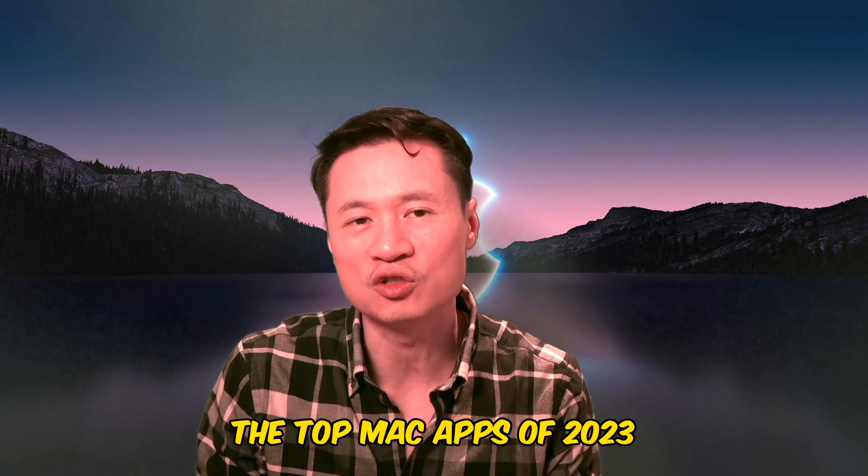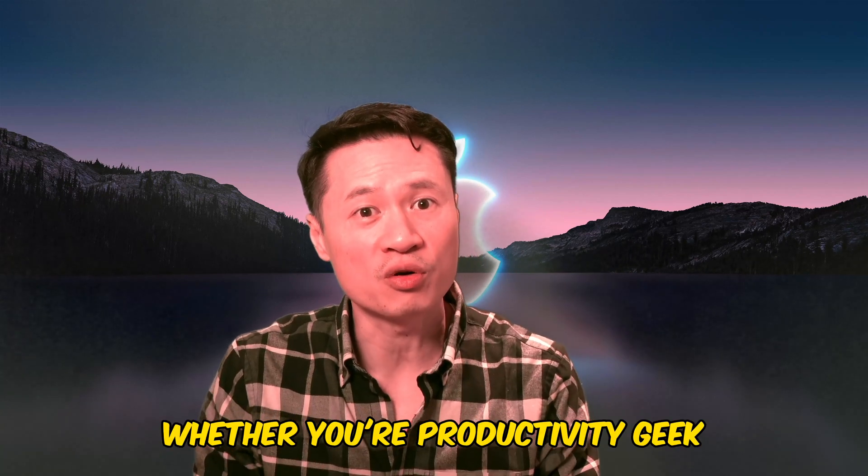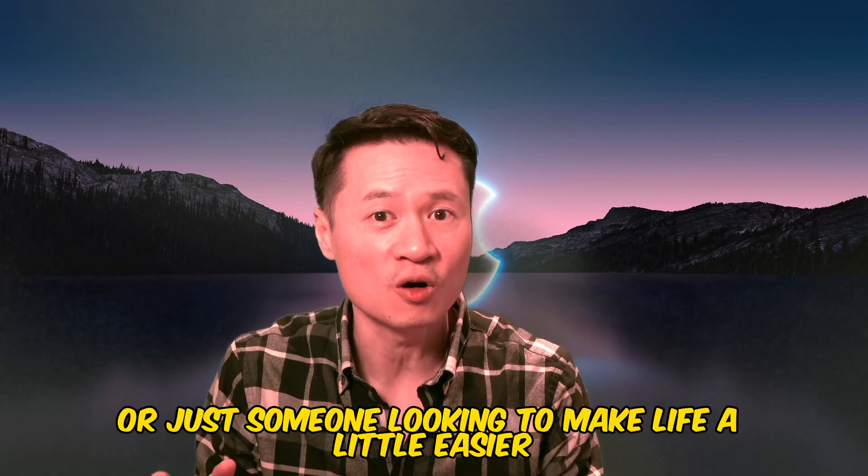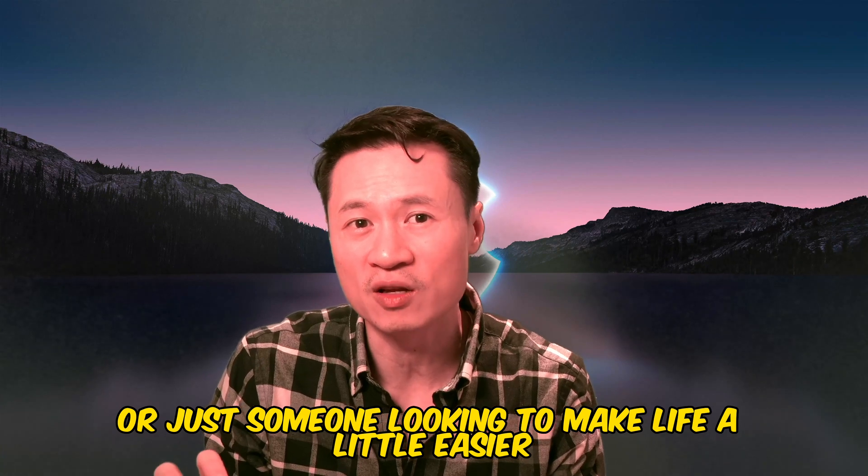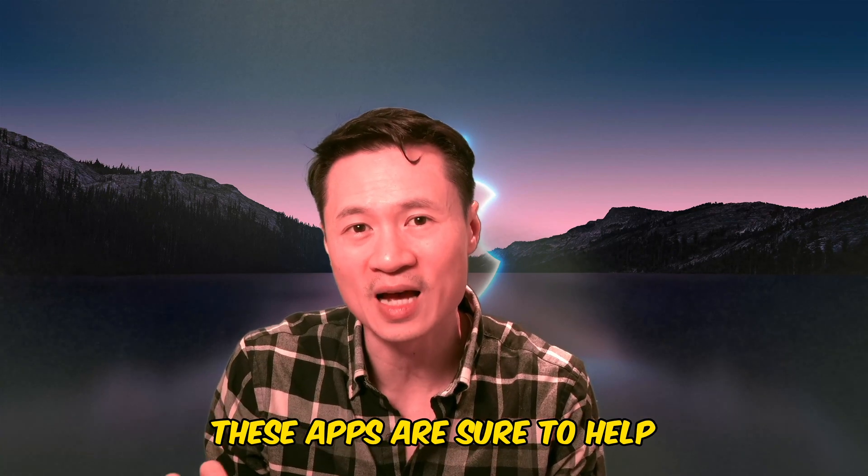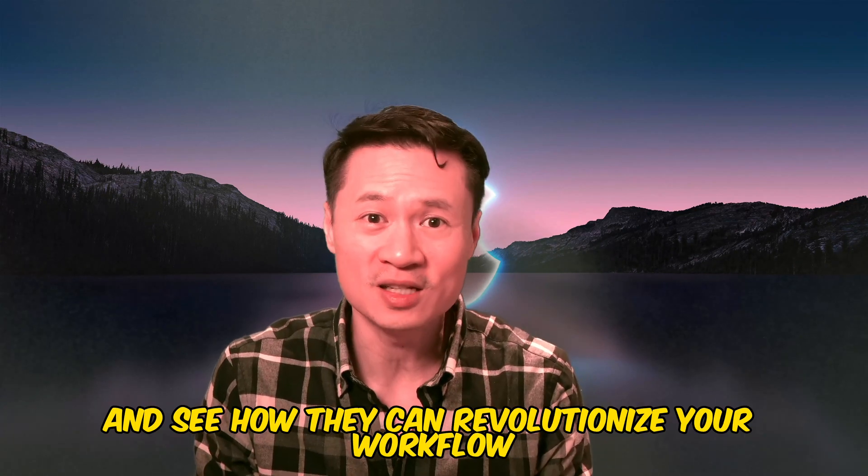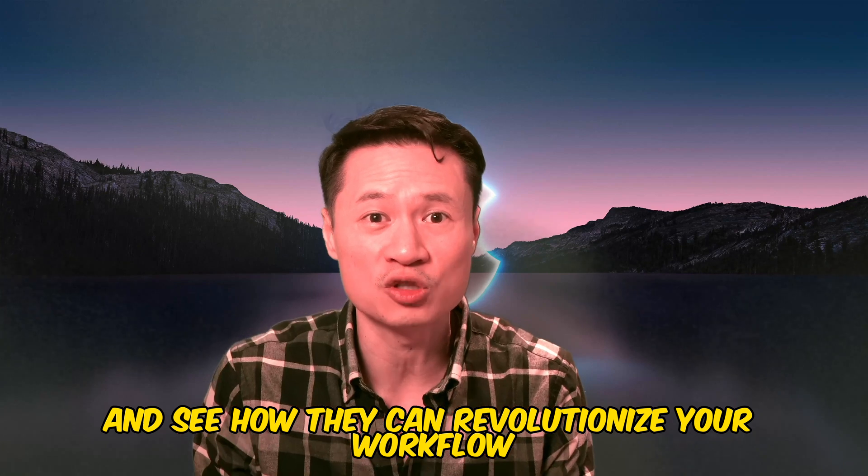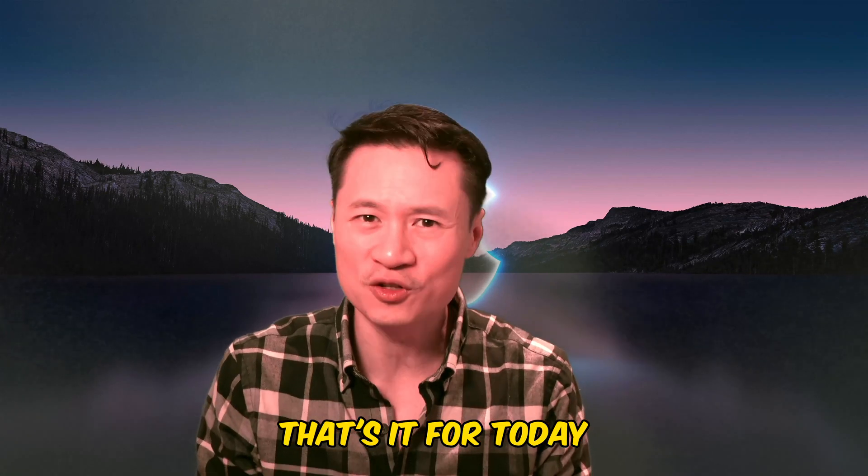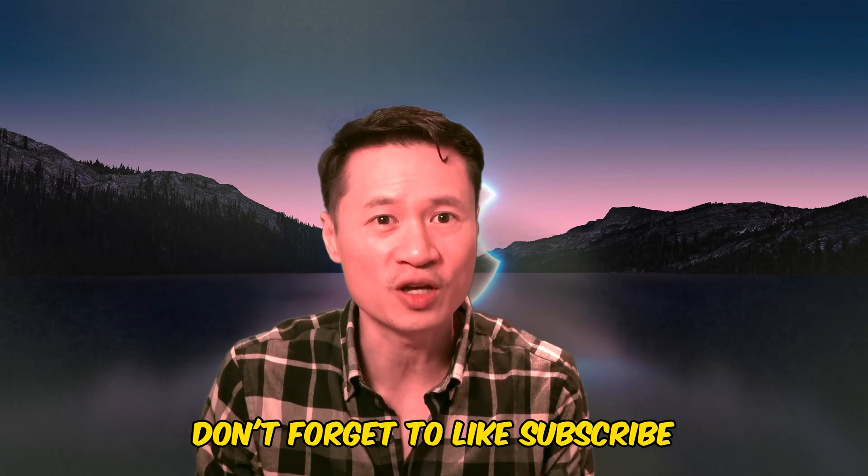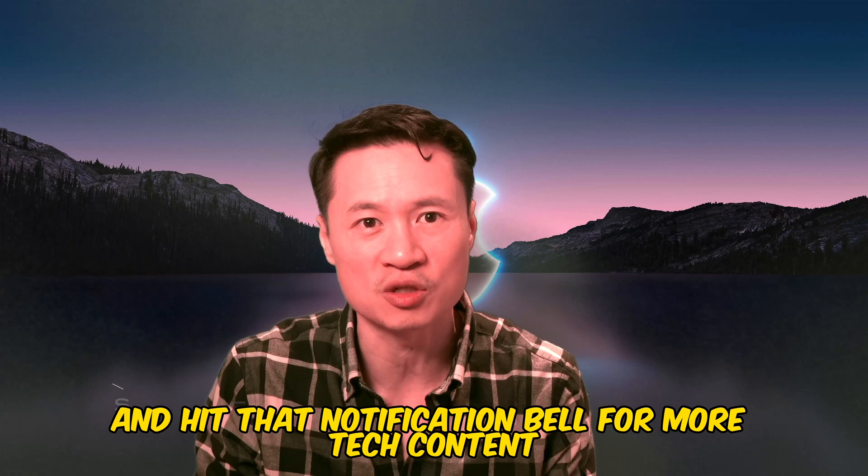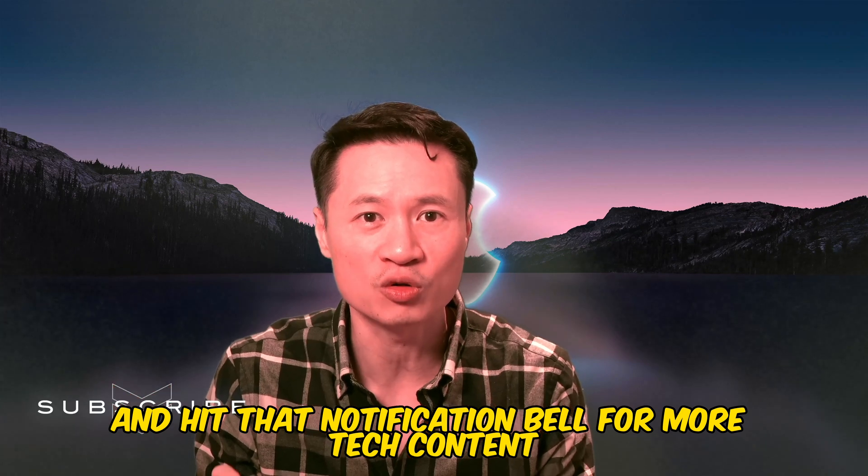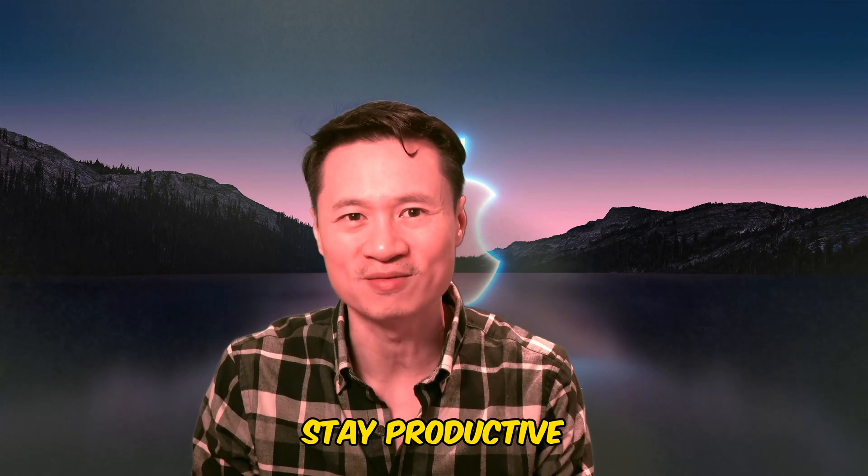So there you have it, the top Mac apps of 2023. Whether you're a productivity geek or just someone looking to make life a little easier, these apps are sure to help. Try them out and see how they can revolutionize your workflow. That's it for today. Don't forget to like, subscribe, and hit that notification bell for more tech content. Until next time, stay productive!